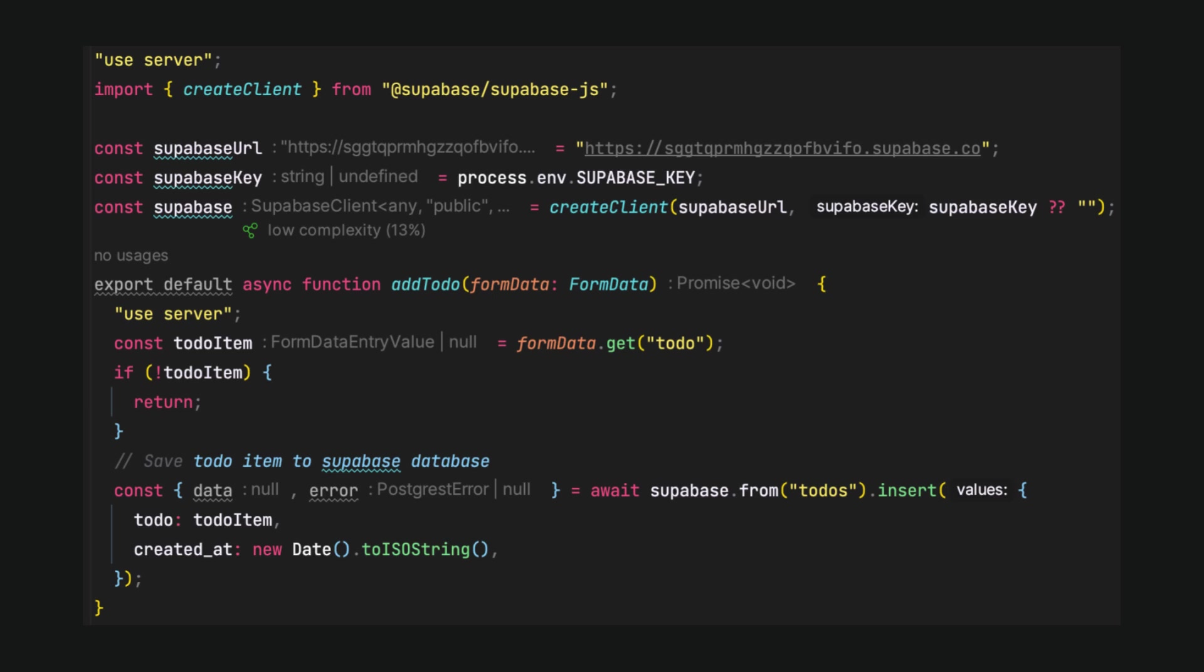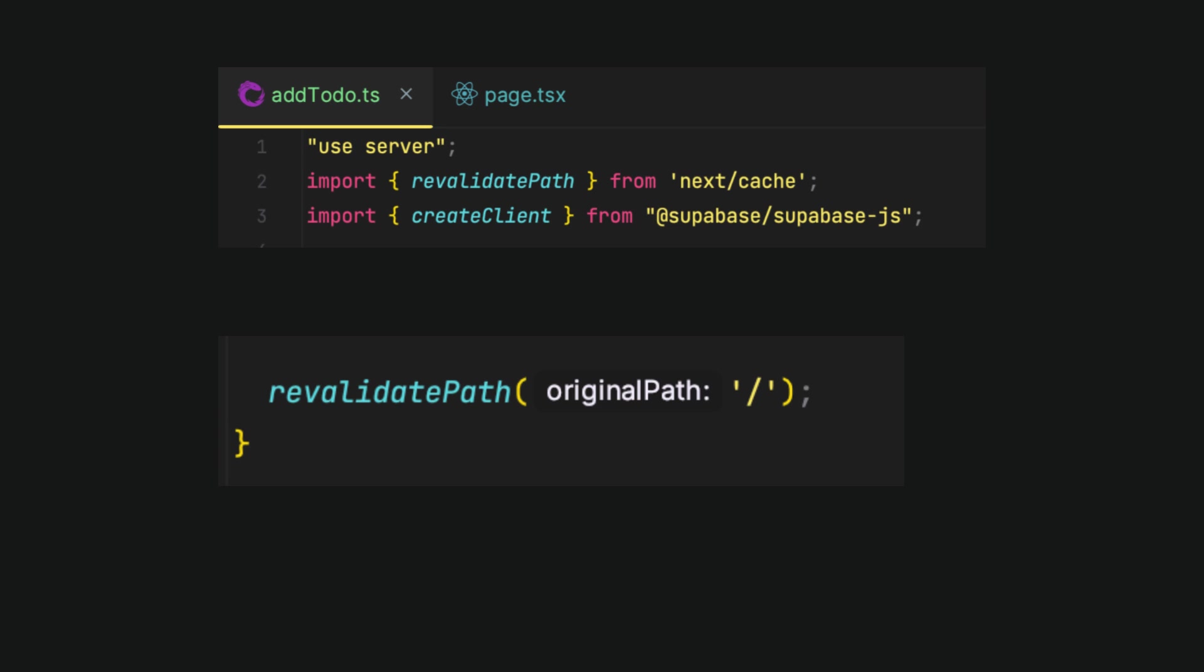Moreover, to have refreshed items displayed in the UI, we will add the revalidatePath function from the next cache. It will revalidate the path we are on when we submit the form to burst the cache and fetch the latest data after the form submission.